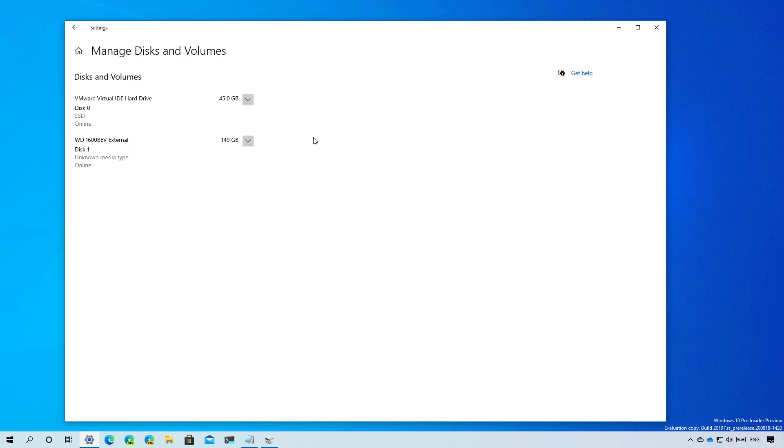In the page, the tool shows all the drives connected to your computer with basic information such as the disk number, media type such as SSD, and whether the drive is online or offline.